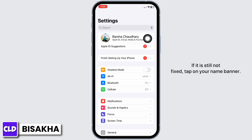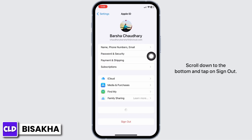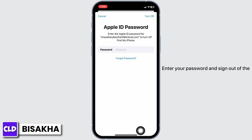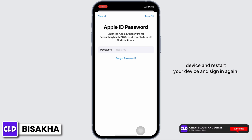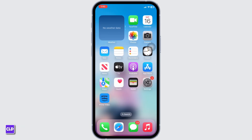If it is still not fixed, tap on your name banner, scroll down to the bottom, and tap on Sign Out. Enter your password and sign out of the device. Restart your device and sign in again — by now your problem should be fixed. If you find this tutorial helpful, do subscribe to our channel. Thank you for staying with us.